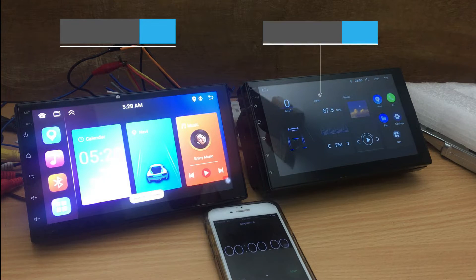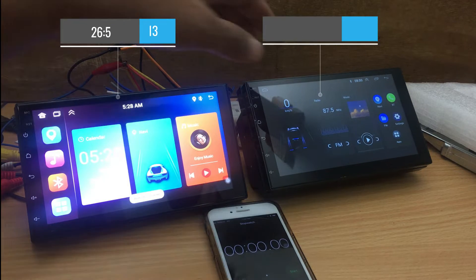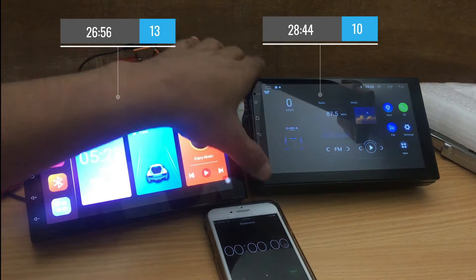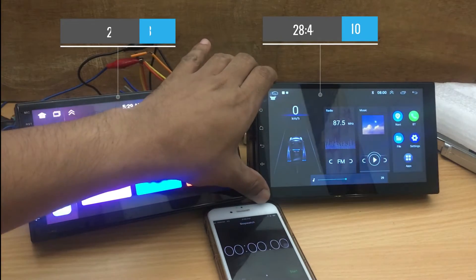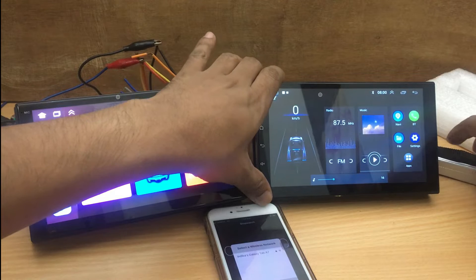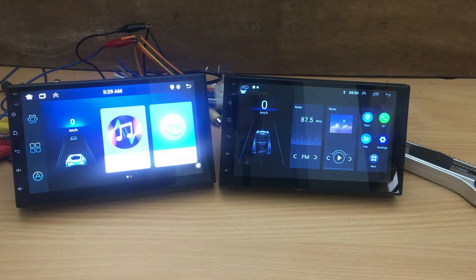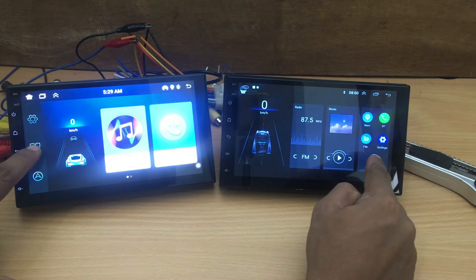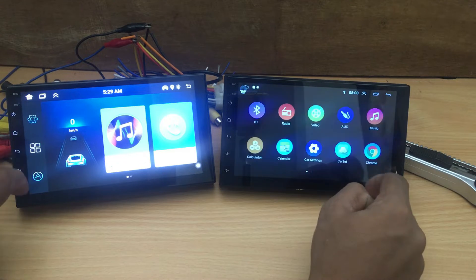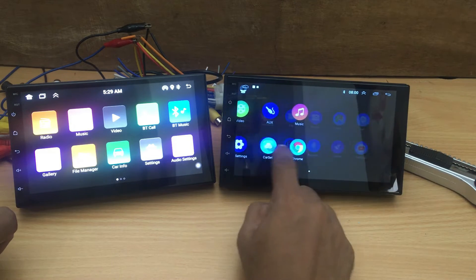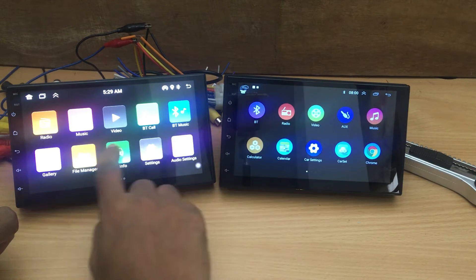As anticipated, the performance of my new car stereo system featuring Android 13 and boasting 3GB of ROM outshone the Android 10 device in terms of boot-up speed. However, it's important to note that the difference in boot-up time wasn't substantial, ensuring a relatively smooth and efficient start for both systems.